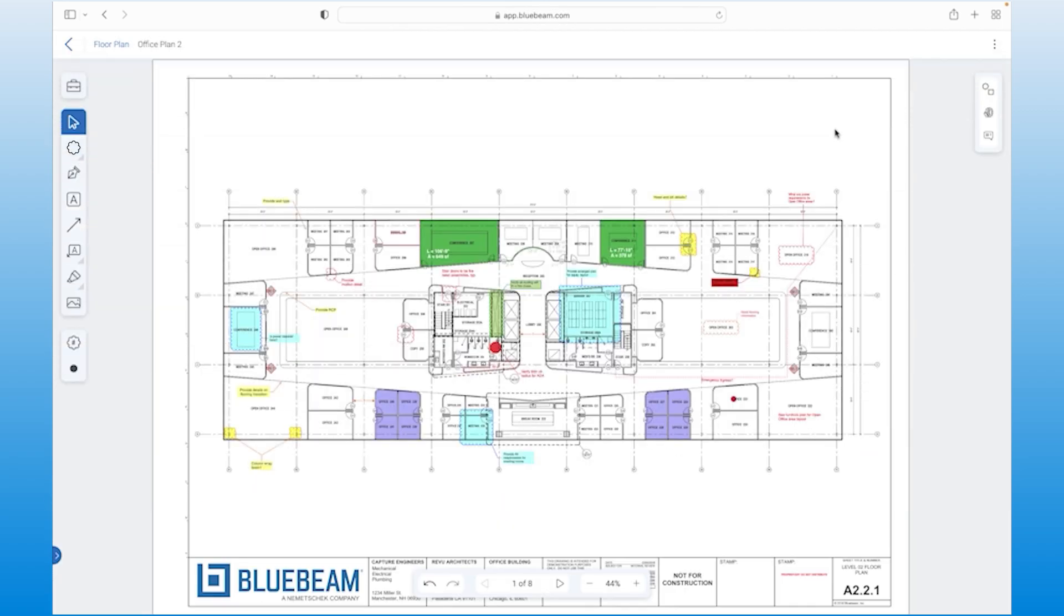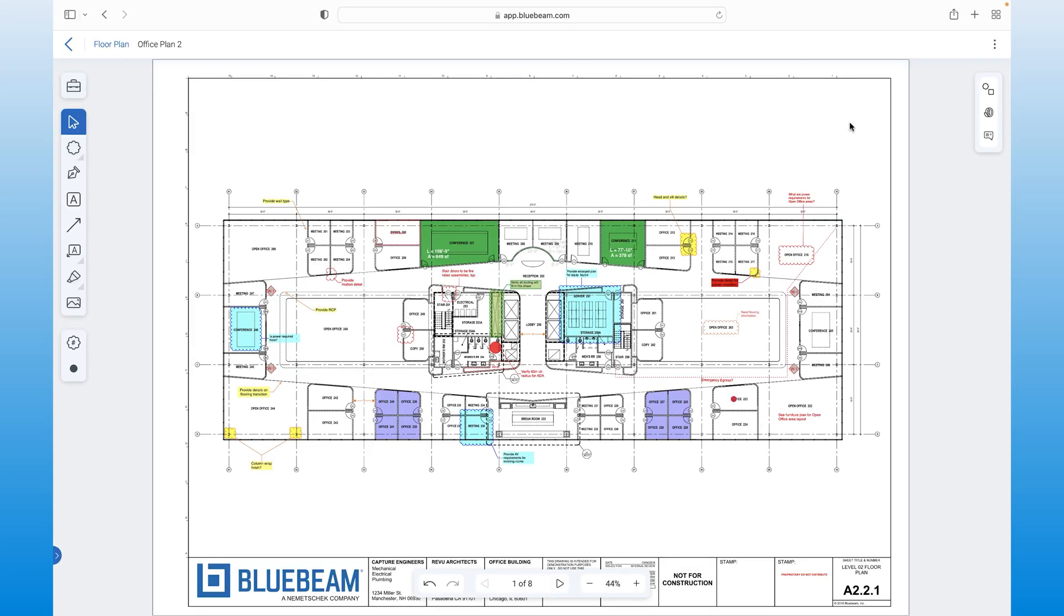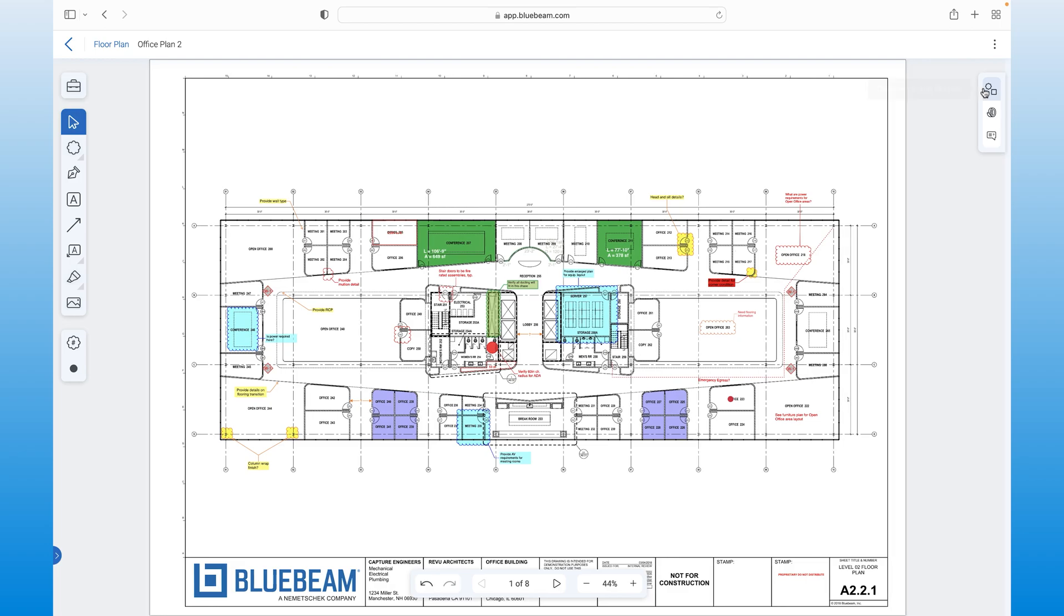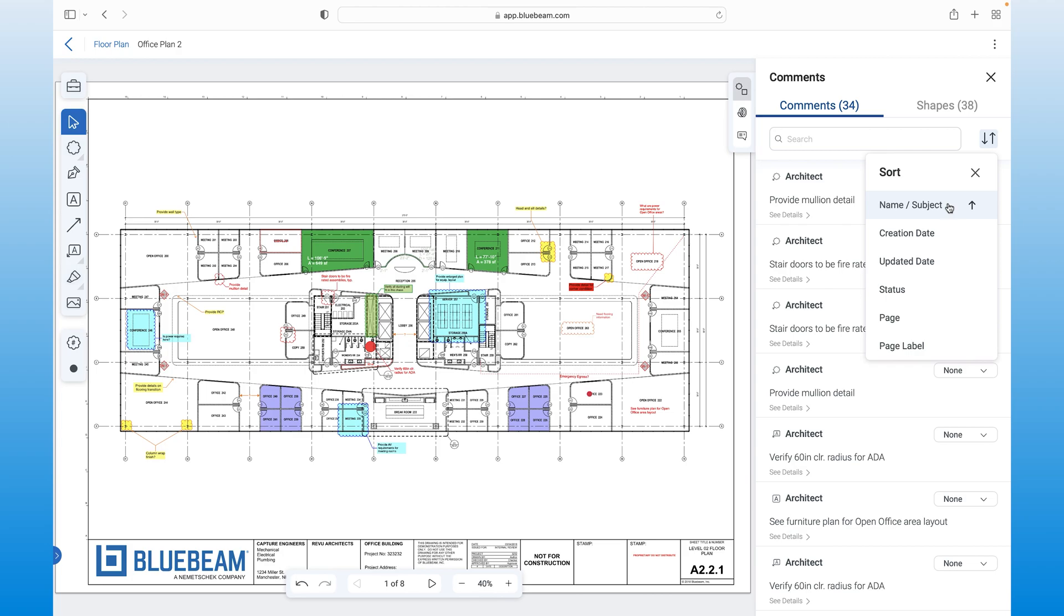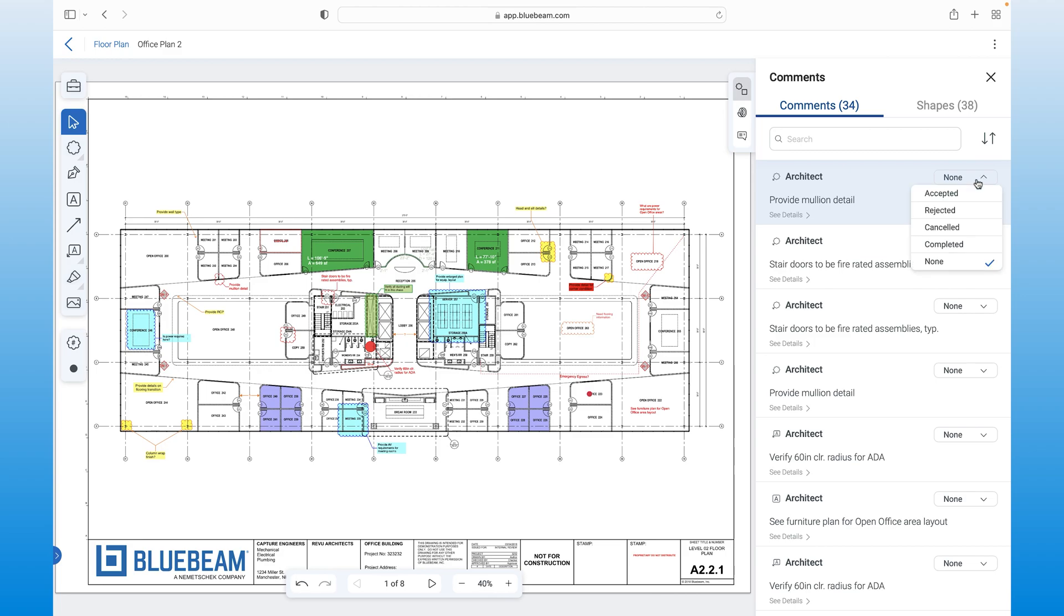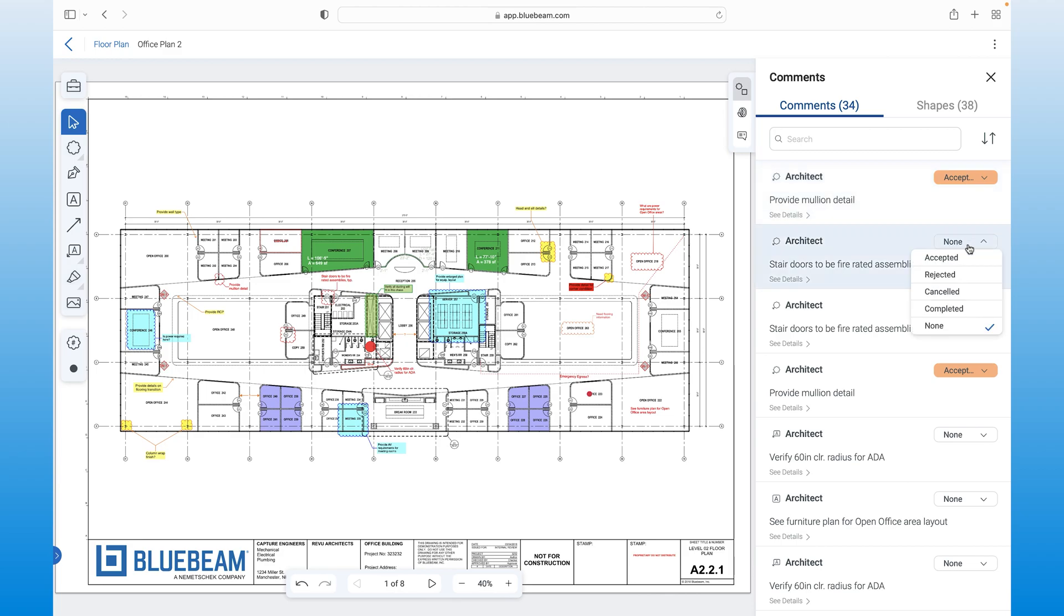And best of all, this rich data, from markups to comments and replies, is automatically tracked in the markups list. We even bring custom statuses you created in Review to our cloud app, ensuring continuity of all your work. Having this valuable markup data stored in the cloud opens a wide range of possibilities for leveraging that data via other Bluebeam solutions or through integrations with other industry-leading providers.